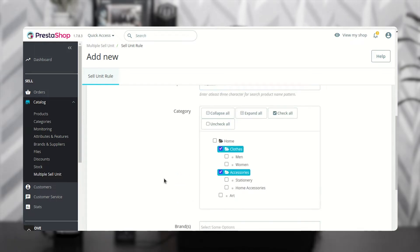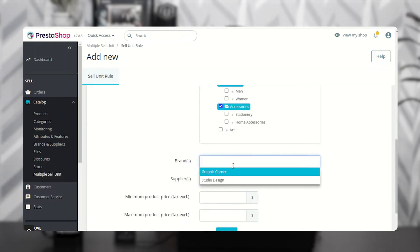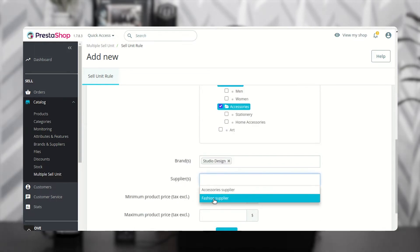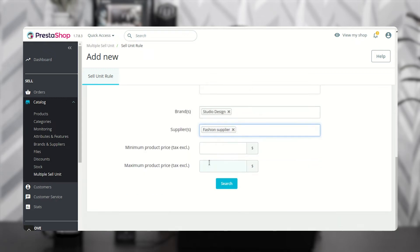Set the price range based on which the rule will be applicable. Set the price range based on which the product will be searched.